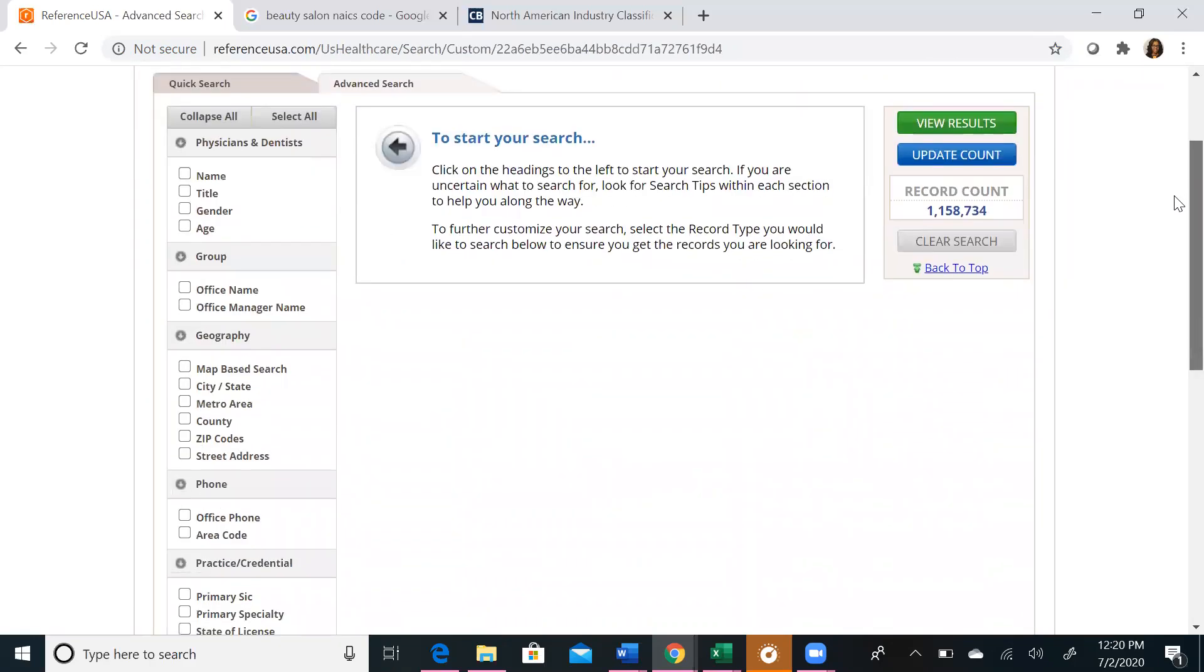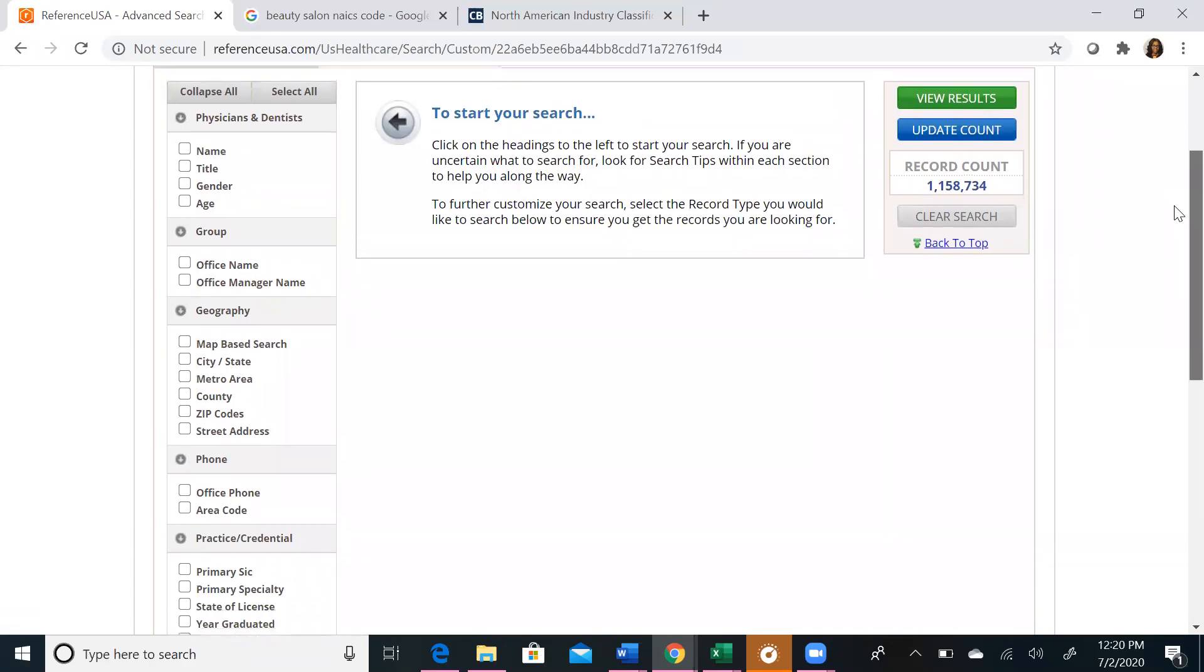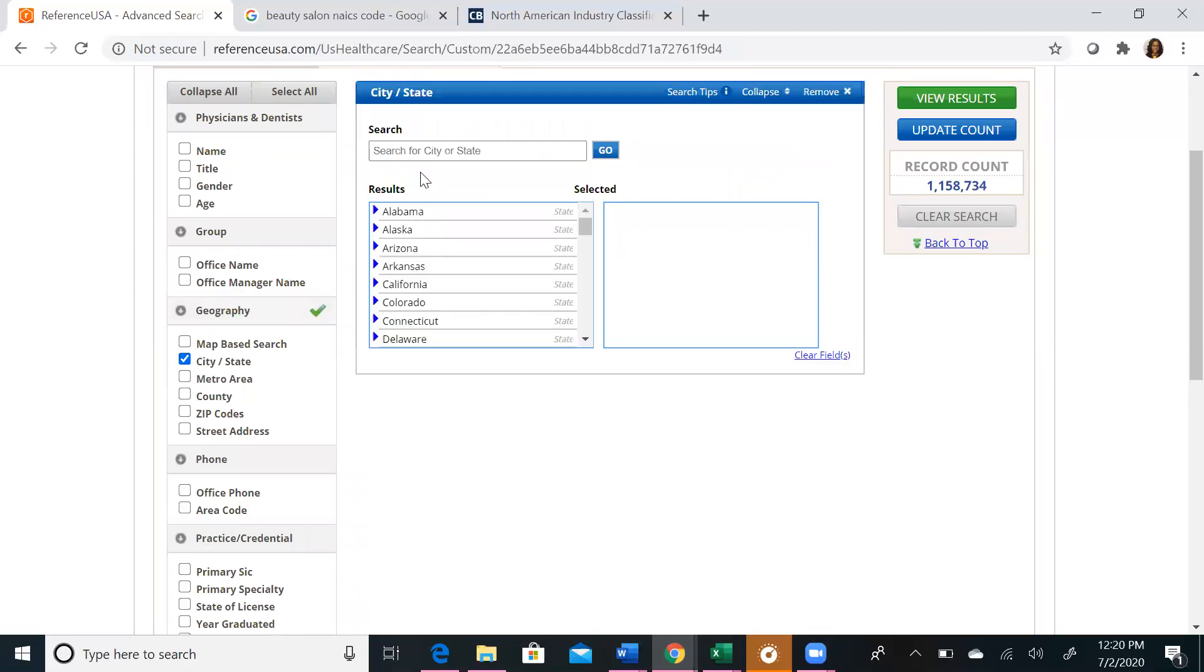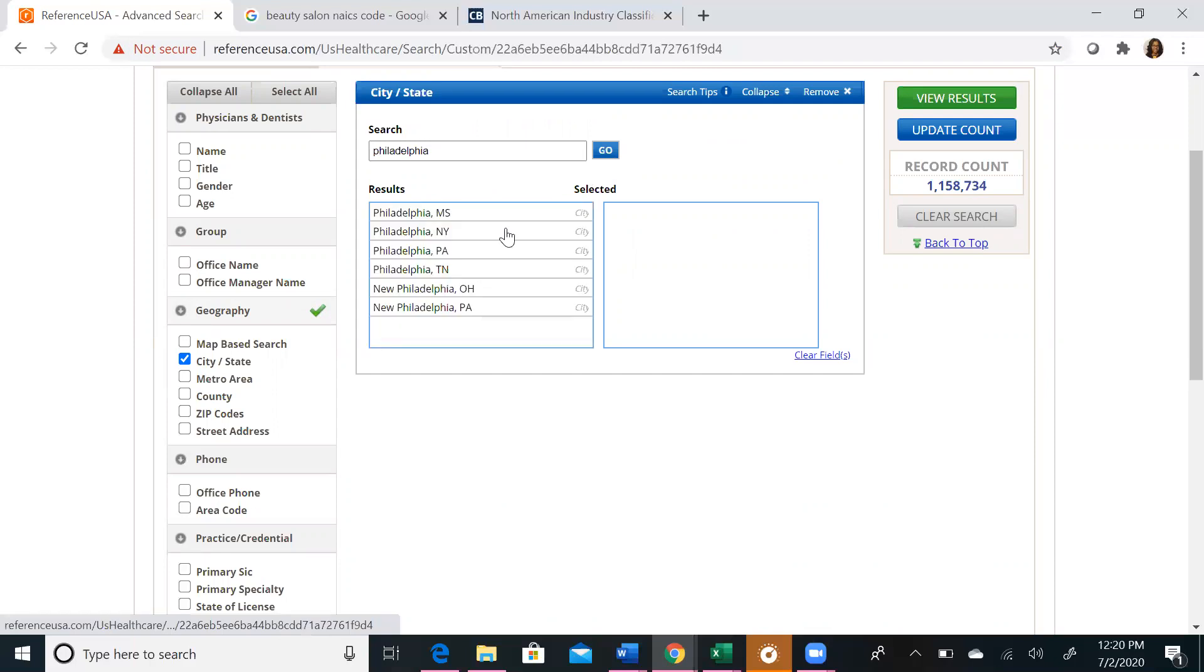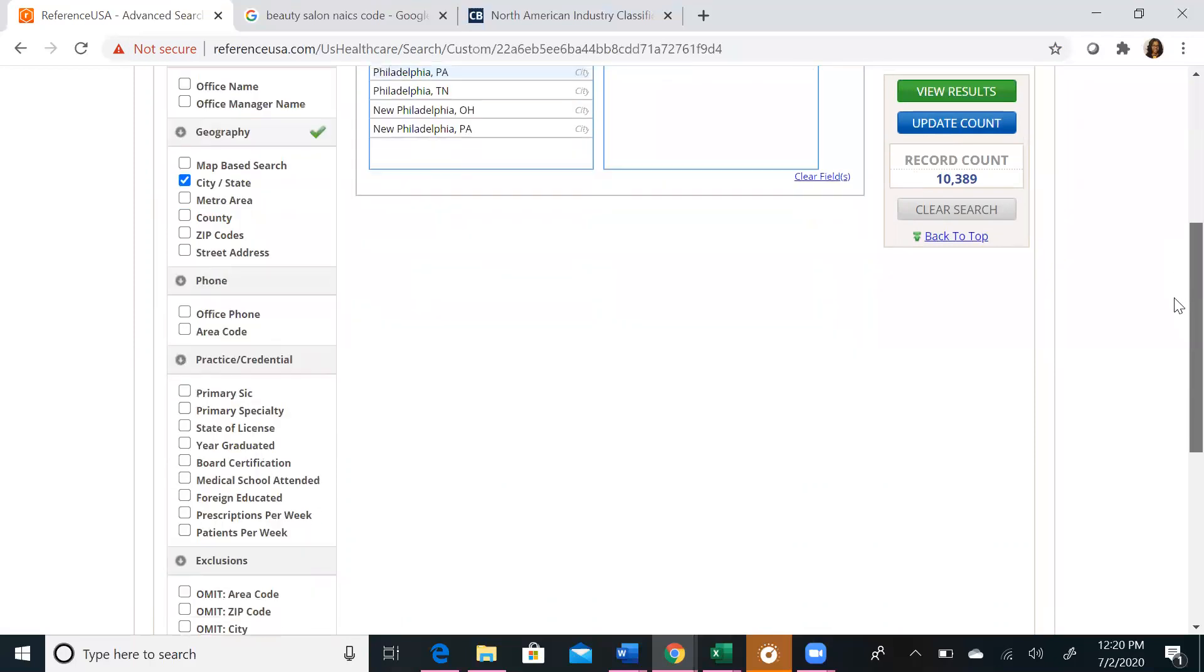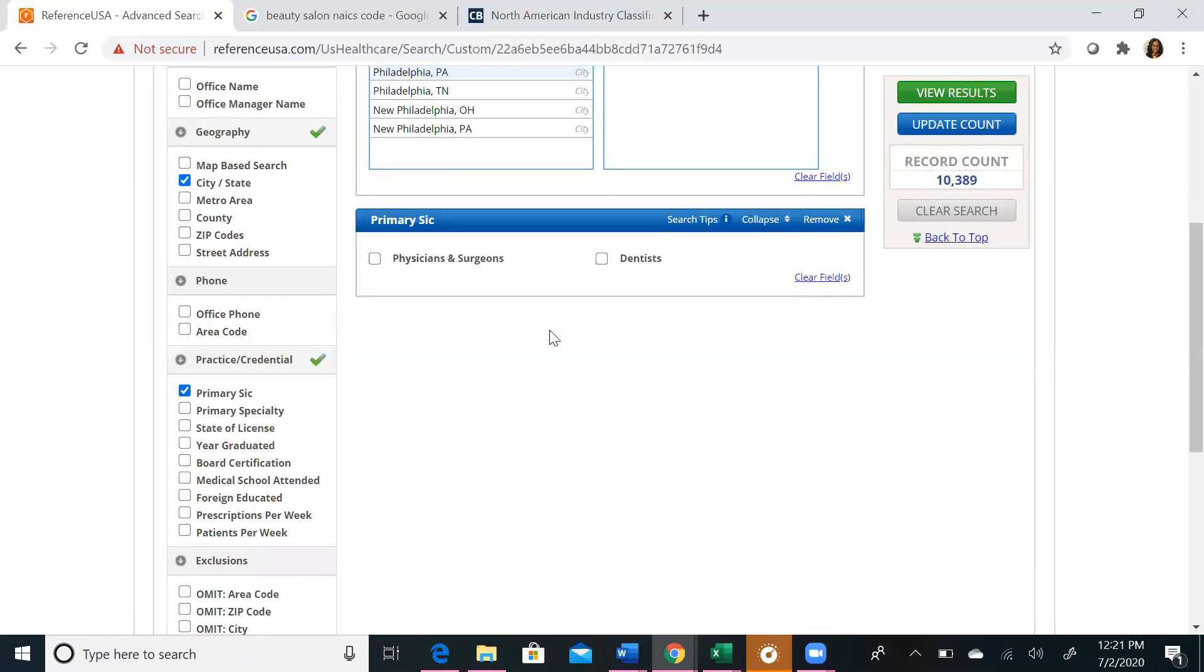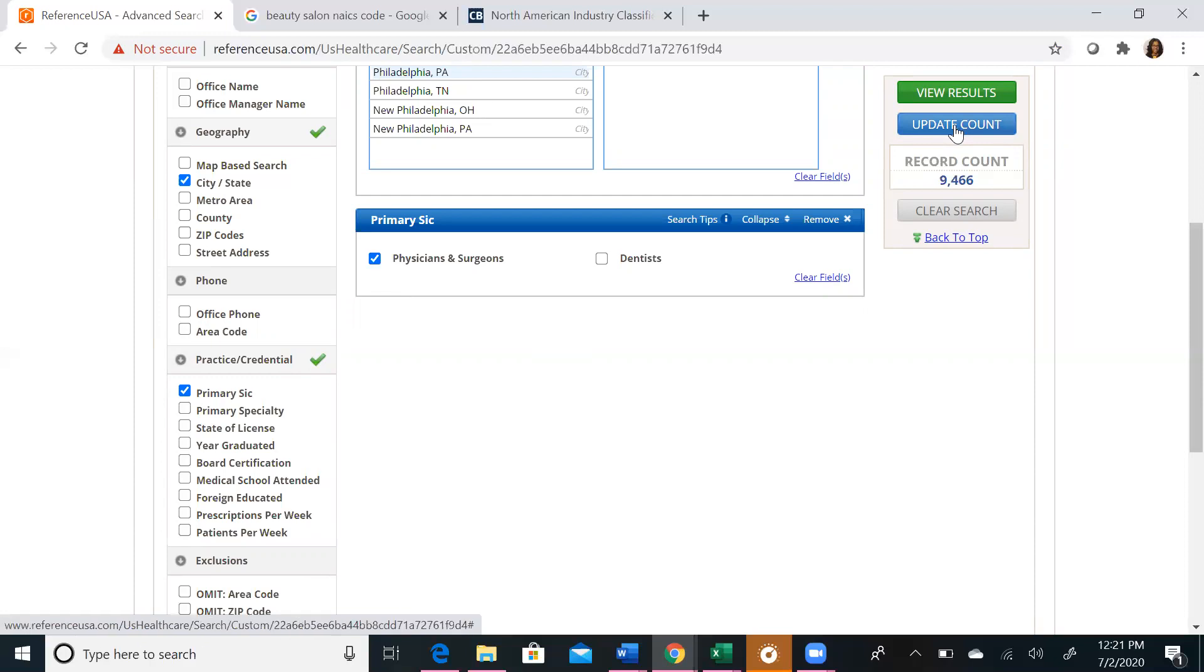If we didn't know any information about the practice and we wanted to find a doctor, what we could start with is a geography search. So let's start with city and state. We want to find a doctor in Philadelphia, PA. We'll update our account. And we now have 10,000 results. That's still a pretty big number. So what we can do next is choose some more information about the type of practice we're looking for. We can choose our primary SIC, which will allow us to choose whether we want a doctor or a dentist. We're going to choose physicians and surgeons and then update our account again. We're now limited to around 9,000 results.